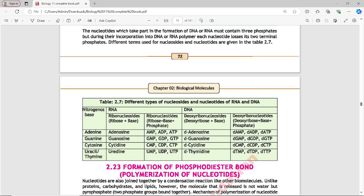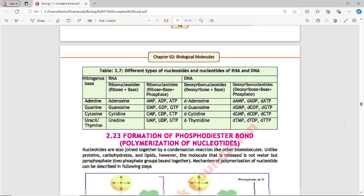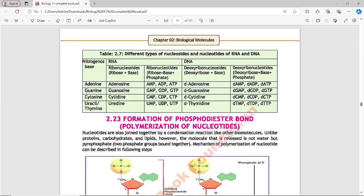Different terms used for nucleosides and nucleotides are given in Table 2.7. The nitrogenous bases adenine, guanine, and cytosine are common to both DNA and RNA. The difference is only in the fourth base — uracil is in RNA and thymine is in DNA.